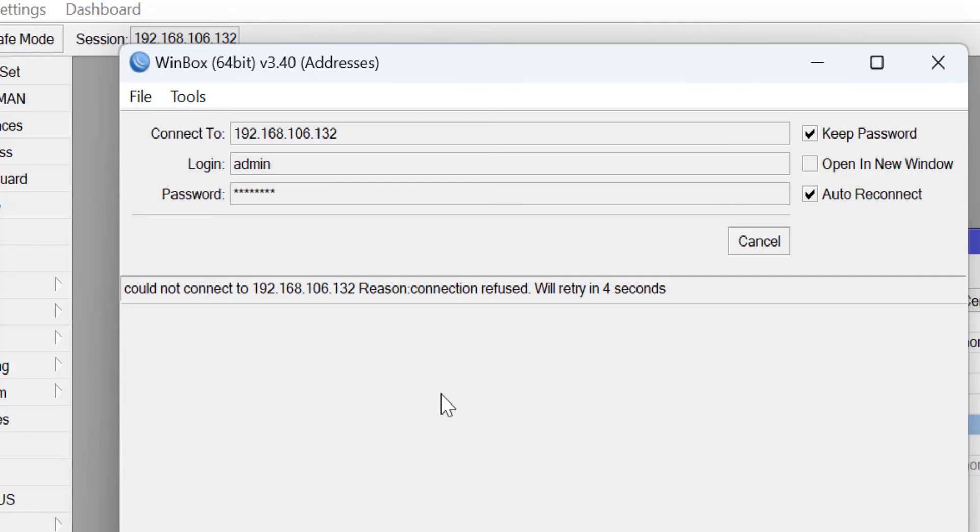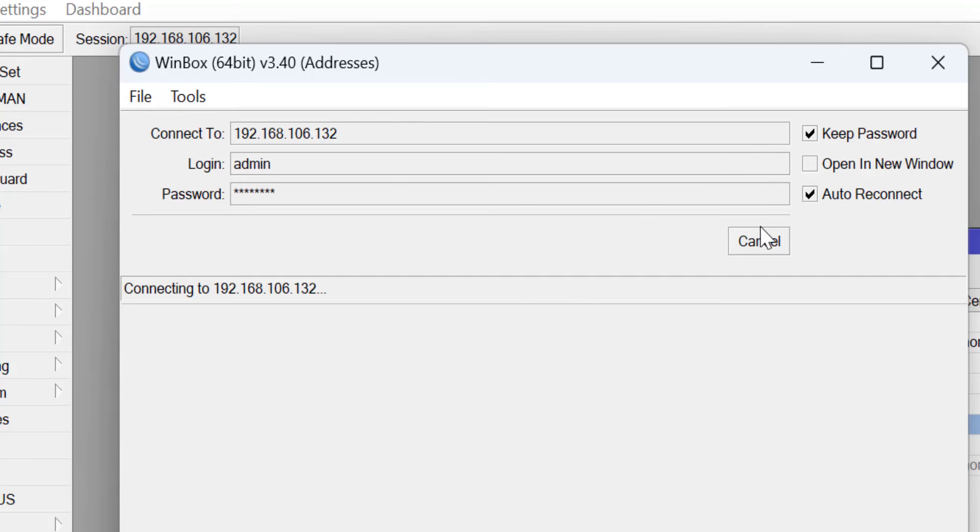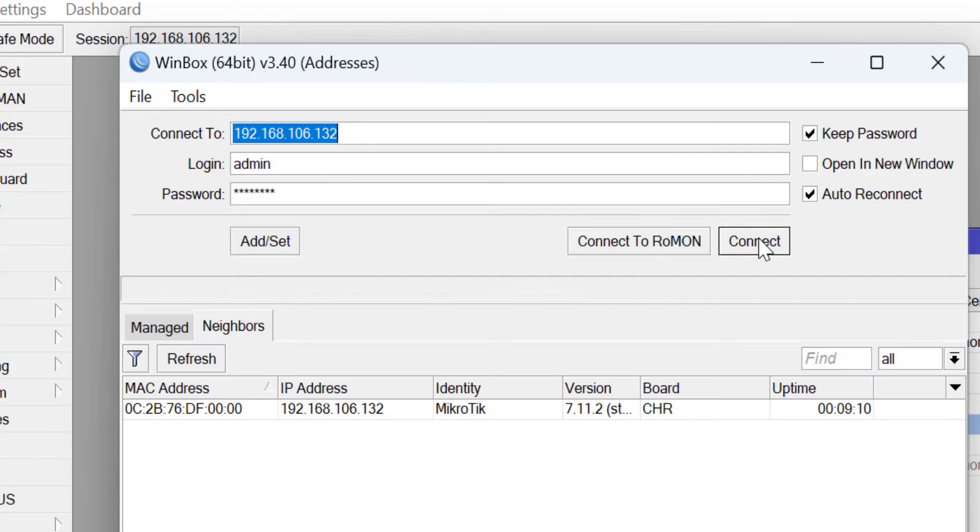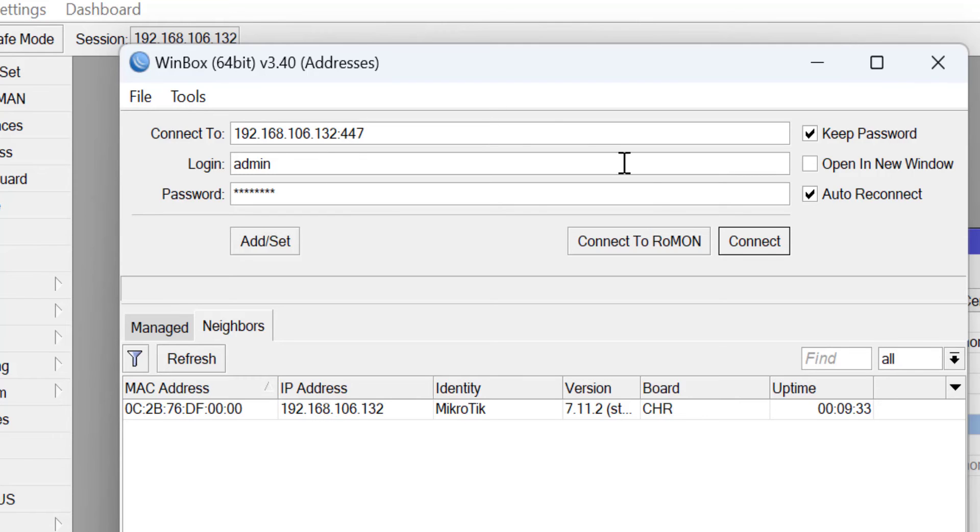I'm going to go ahead now and specify the new port number and see if it is successful. The implication of this is that when you change the port number, you must note down the new port number.